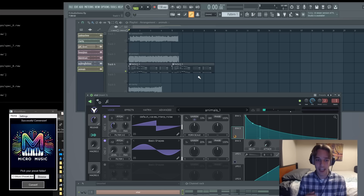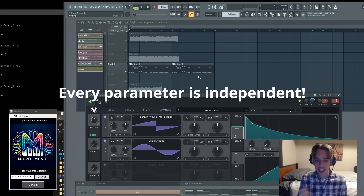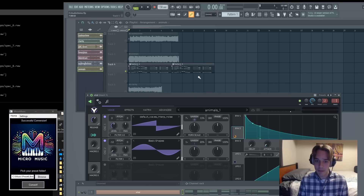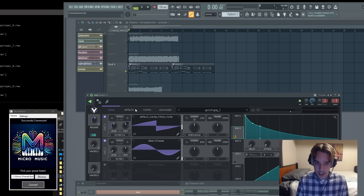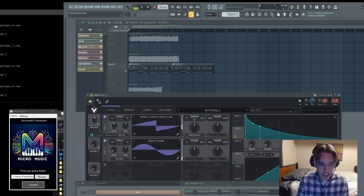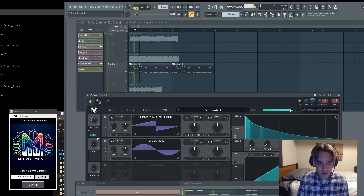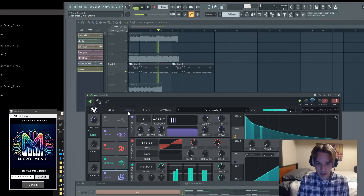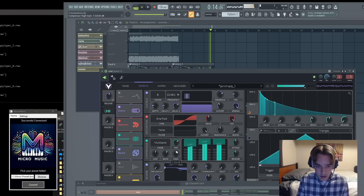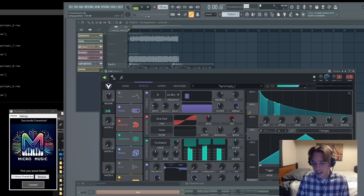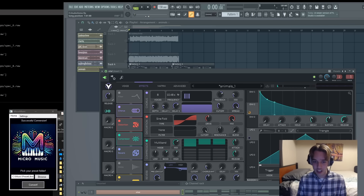Now the beauty of Micromusic is that every single parameter predicted is independent of all the other parameters. That means that even if the sound is wrong because of two or three parameters, the other parameters are still likely to be correct. So in this case, I think it needs a little bit more release, so I'm going to increase that here. And now it's really sounding lush. You can decide what you change with it, but the idea is that you have the freedom there after the prediction.